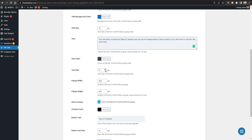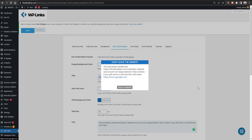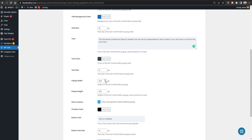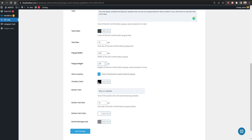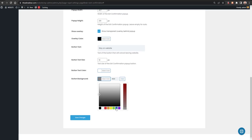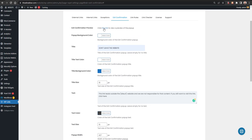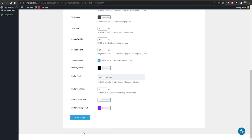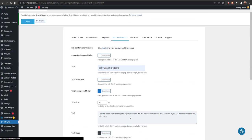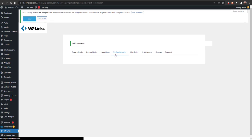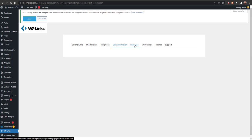You can also change the text size — for example set it to 16 — and adjust the pop-up width and height, show an overlay, change the button text, and set the button background color, for example to purple. Click Save Changes and now whenever someone clicks an external link this customized pop-up will be shown before they leave your website.